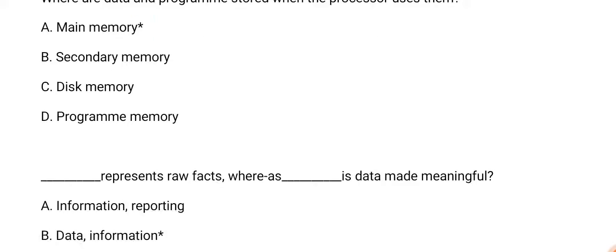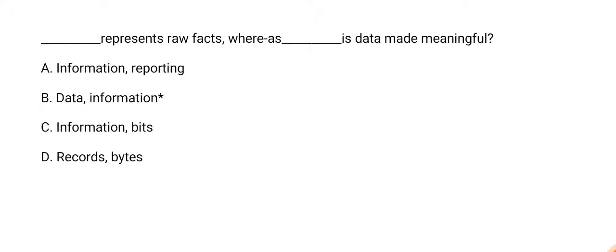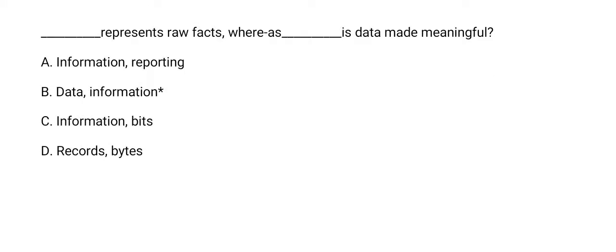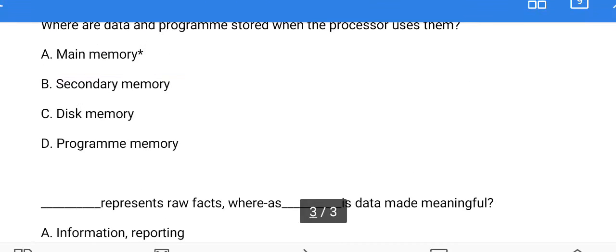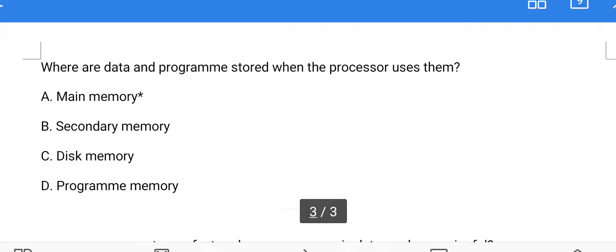Next question: blank represents raw facts whereas blank is data made meaningful? The answer is option B, data and information. Option B is correct. That's it for this video. For more videos like this, please subscribe to this channel.